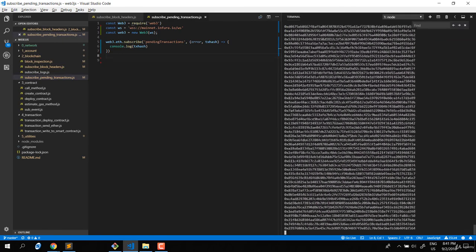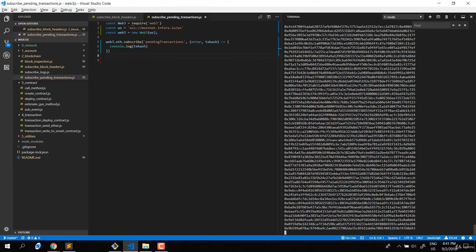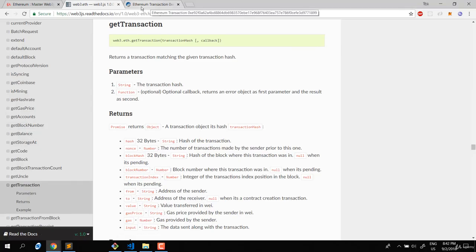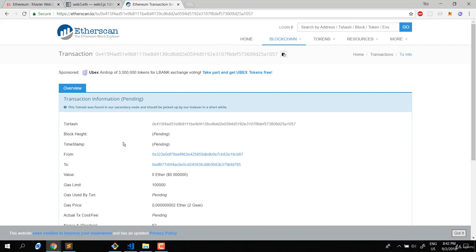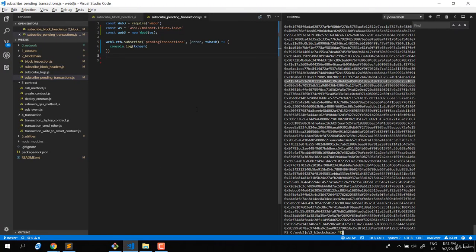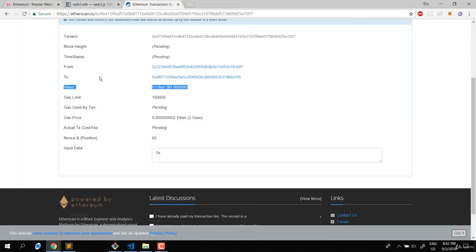You can see from etherscan that a pending transaction shows from, to, and value fields. I want to filter out transactions where the value is more than one ether. In the callback I'll add logic to check the transaction value - the value field is denominated in wei.